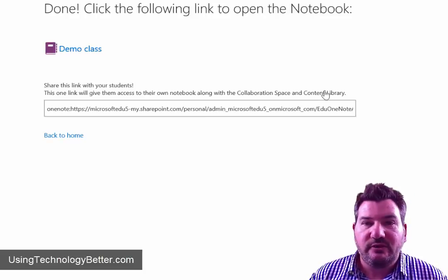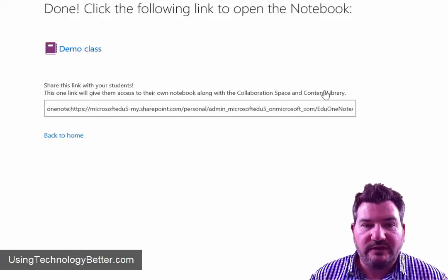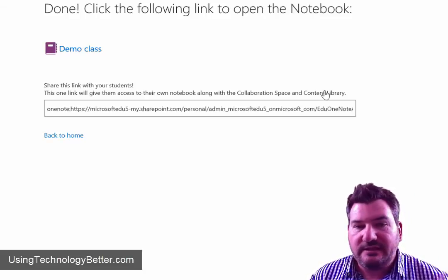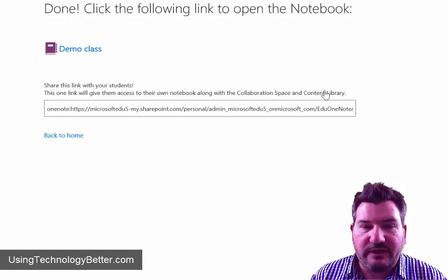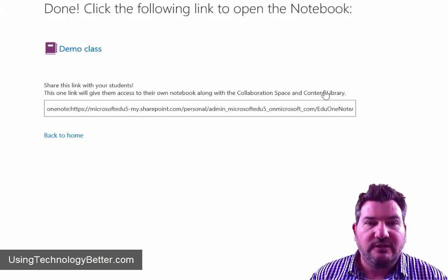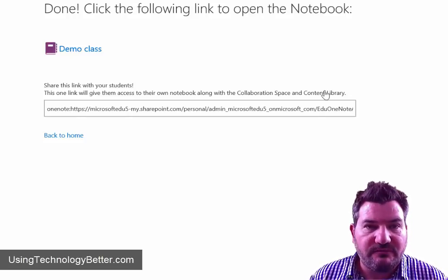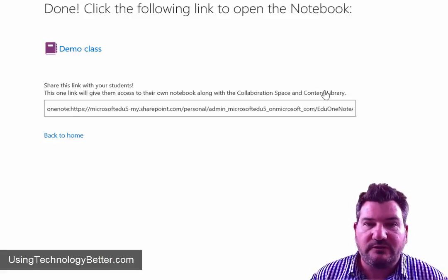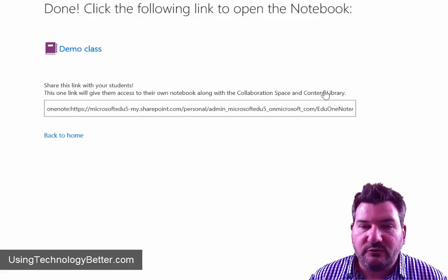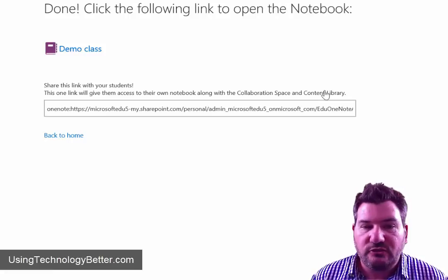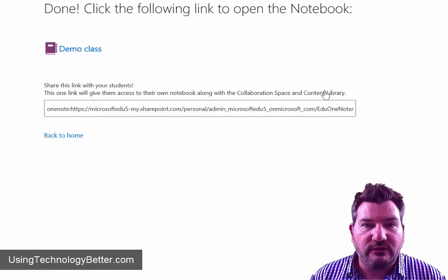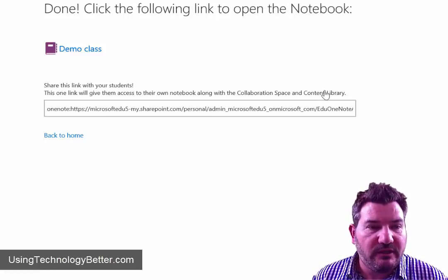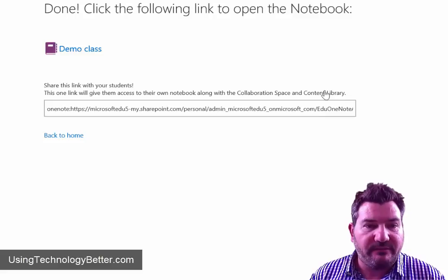So once we've gone through that process, you'll notice that there is a box here that has a link to where this OneNote sits. You're going to need to give that to your students. So if that was me, what I would do is I would take that and I would run it through bit.ly and create a unique URL, a short URL for your students to be able to type in or just be able to click on an email.